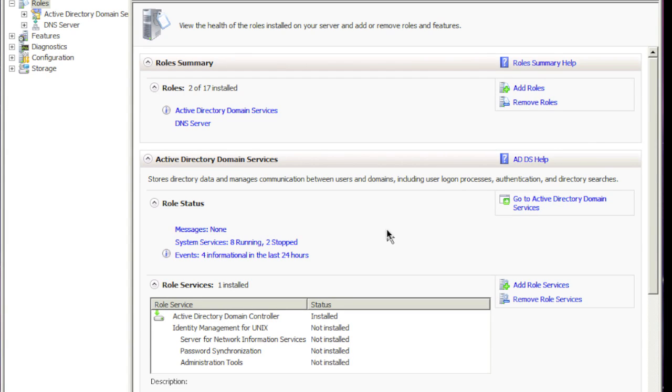This is Seth and today I'm going to show you how to set up DHCP on Server 2008 with an Active Directory that's strictly 2008.